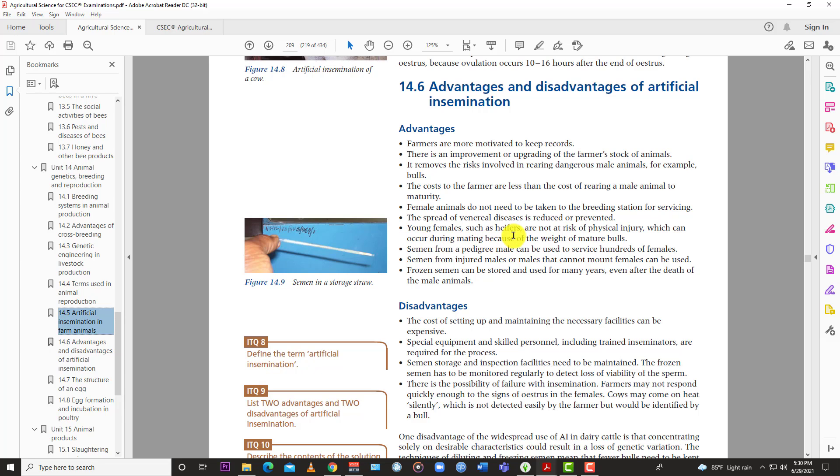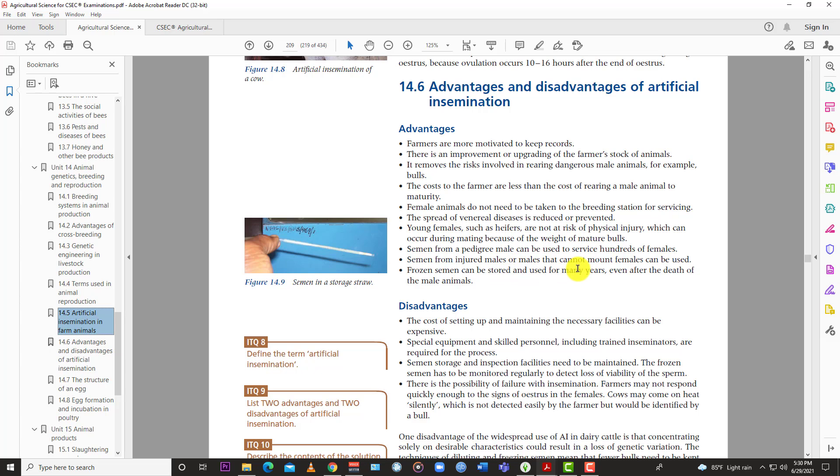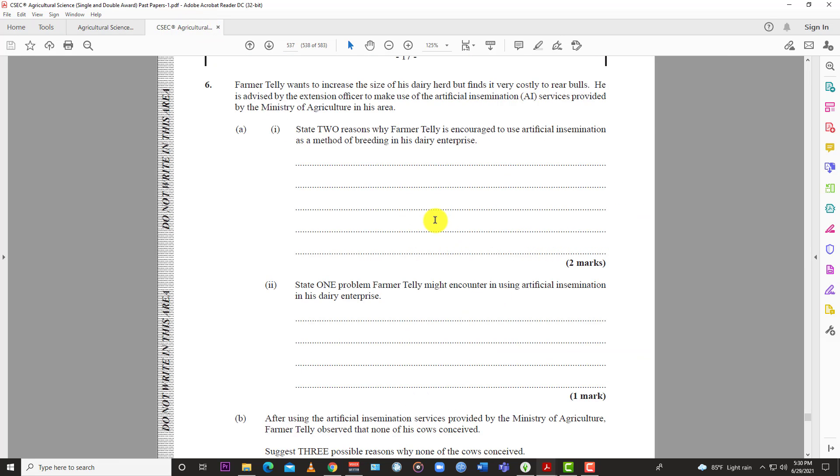Young females such as heifers are not at risk of physical injury, which can occur during mating because of the weight of a mature bull. Semen from a pedigree male can be used to service hundreds of females. Semen from injured males or males that cannot mount females can be used. Frozen semen can be stored and used for many years, even after the death of the male. So all those are advantages or reasons to encourage Telly to go and use artificial insemination.